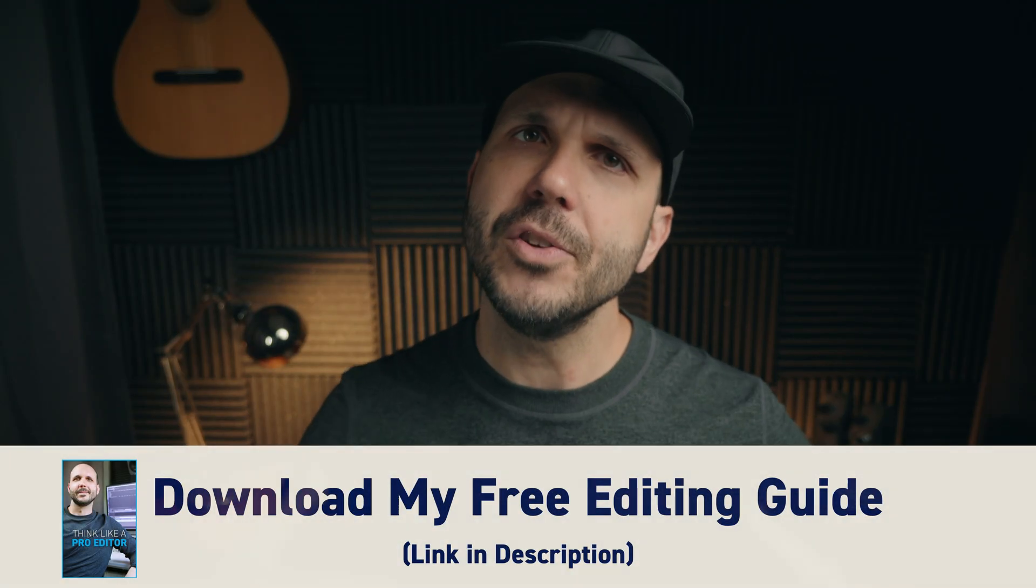And then just understand that every edit you complete after that, you will get better and better and better. Especially with the tips I'm going to give you because you're going to start editing by thinking like a pro editor right off the bat.